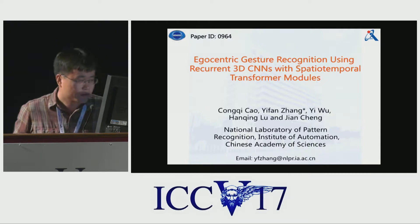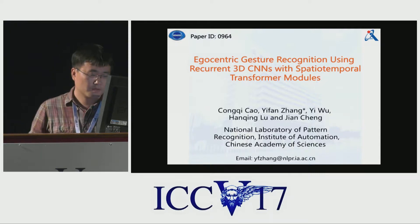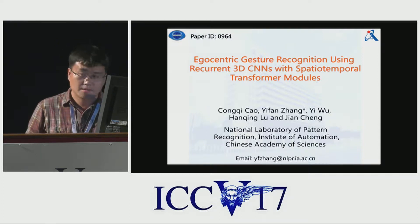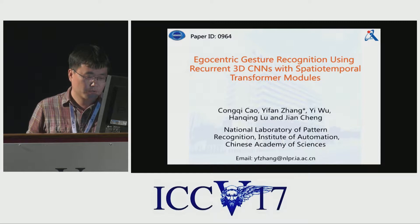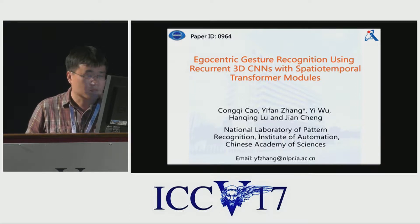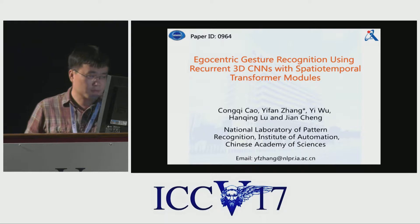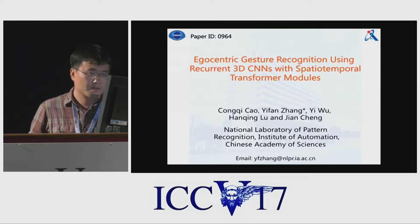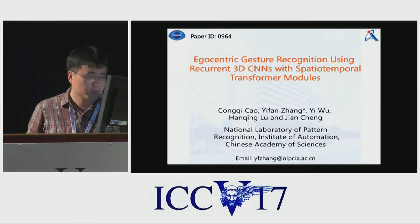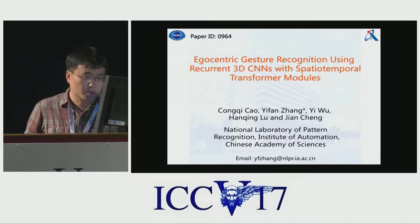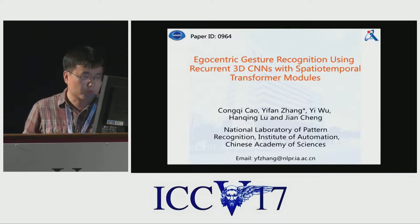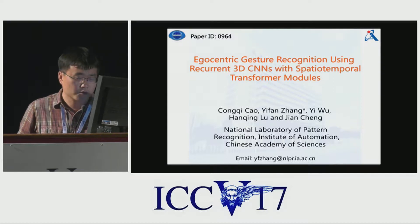Hi, I'm Yifan Zhang from National Laboratory of Pattern Recognition, Institute of Automation, Chinese Academy of Science. The title of our paper is Egocentric Gesture Recognition Using Recurrent 3D CNNs with Spatial Temporal Transformer Modules.